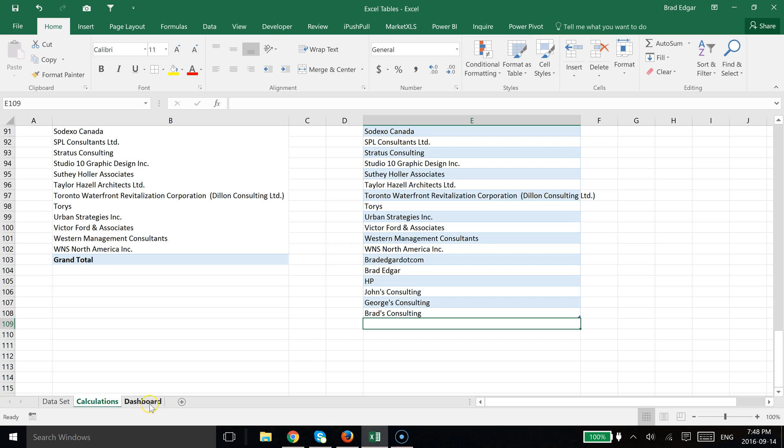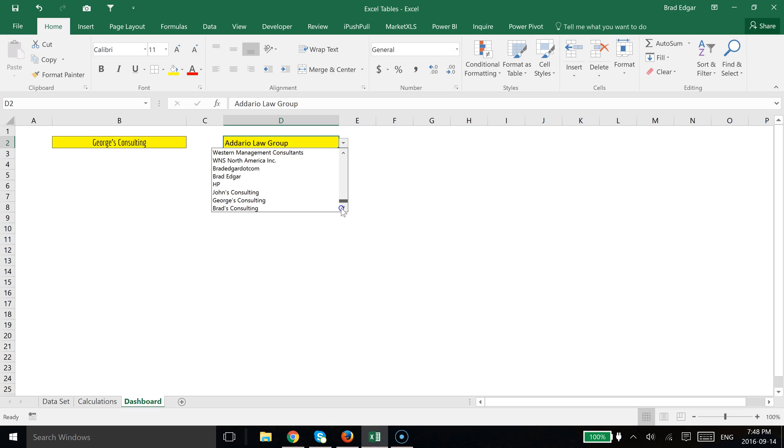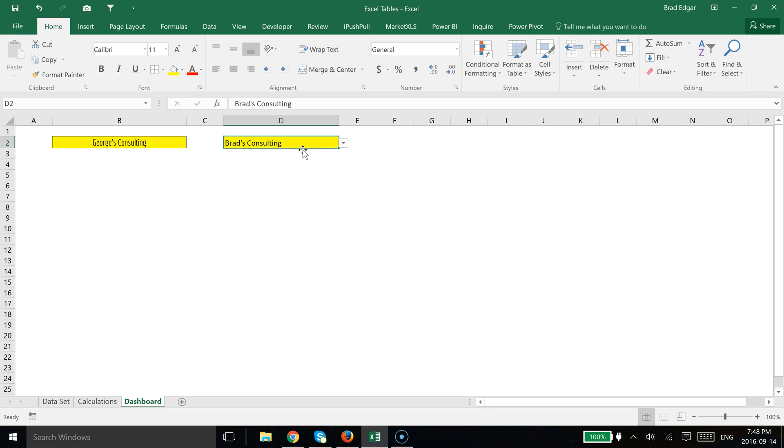Perfect. We're going to head over to our dashboard and then we're going to scroll all the way down to the end of our data validation list. And you'll see now that Brad's Consultant has added to our data validation list. So that is how you make a data validation list dynamic using Excel tables.